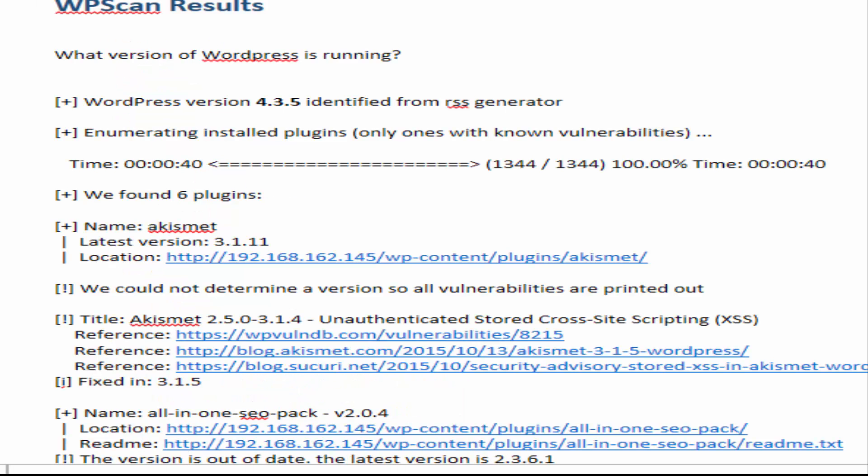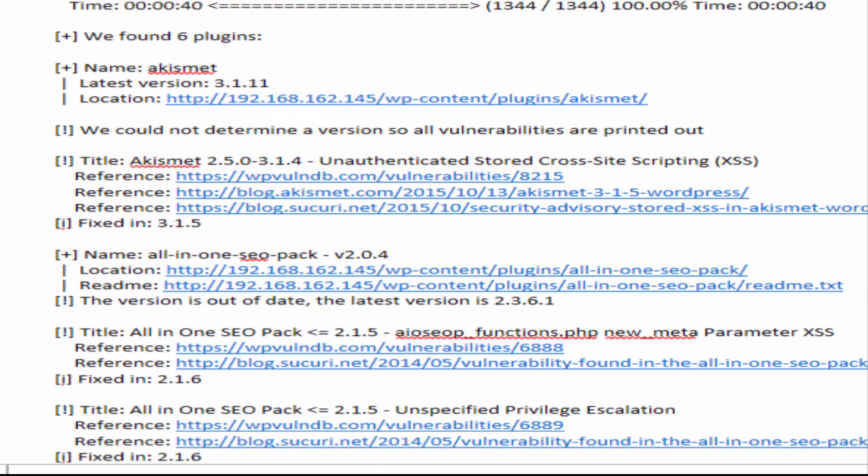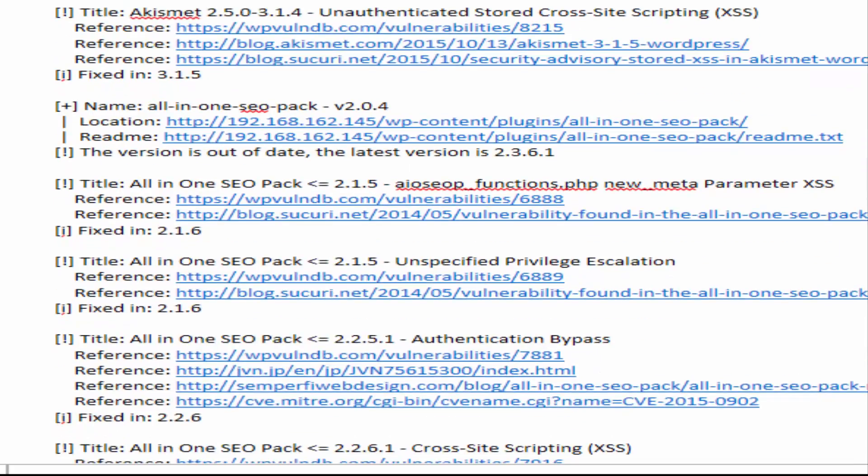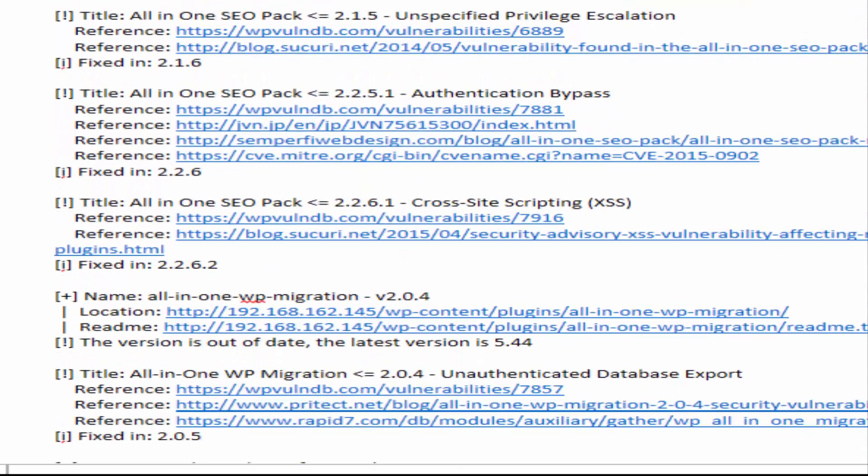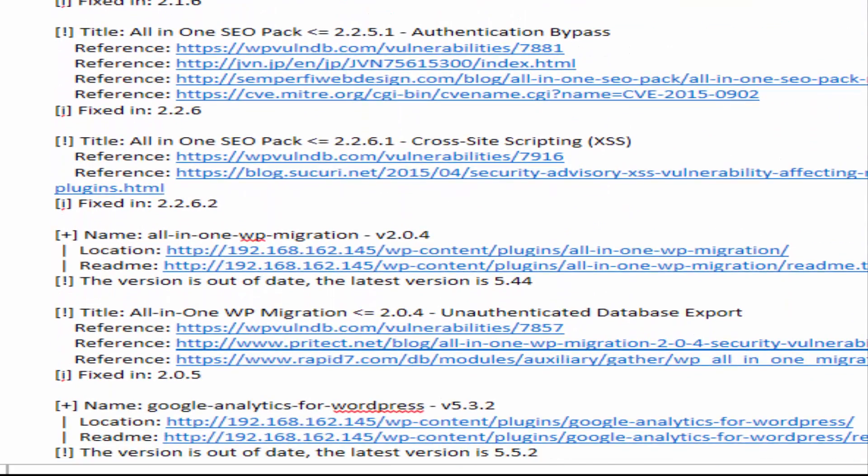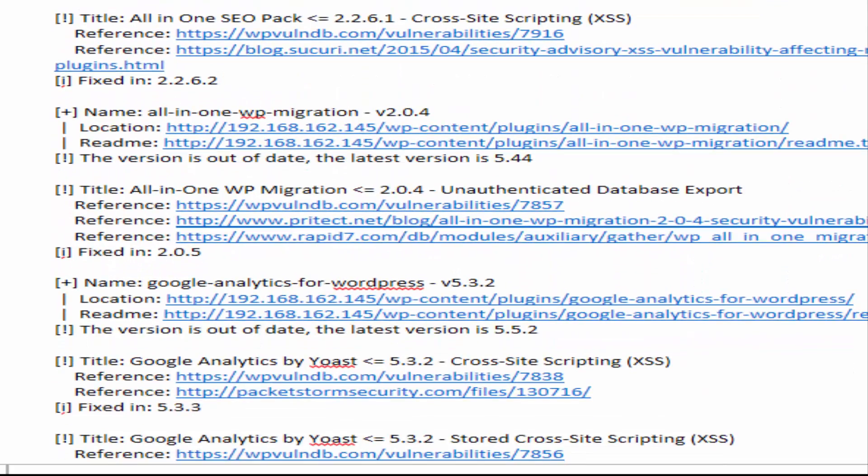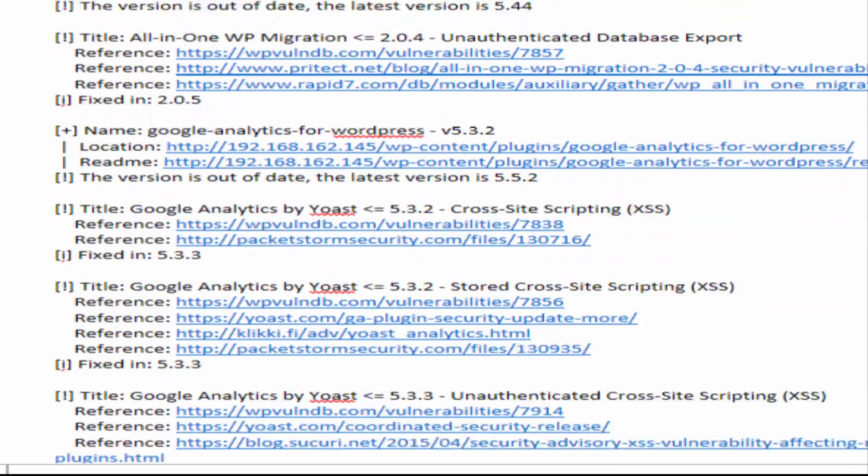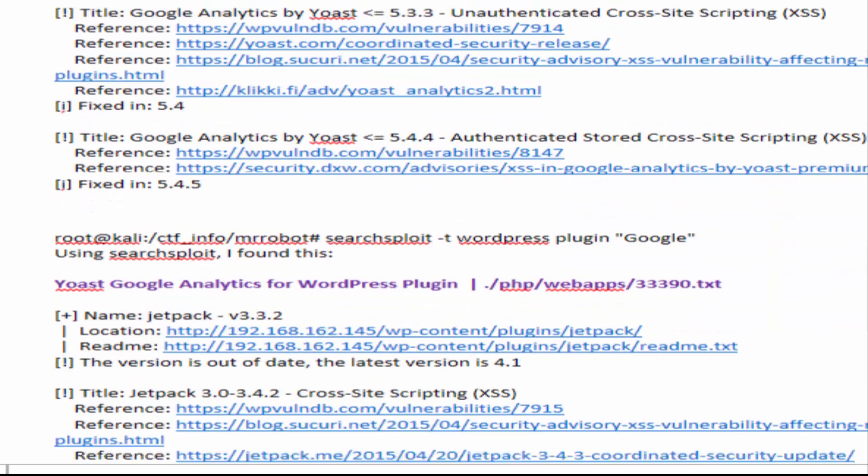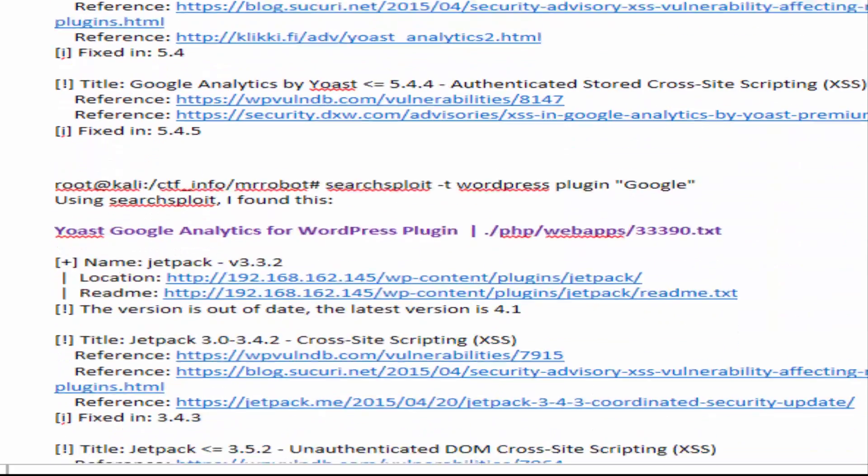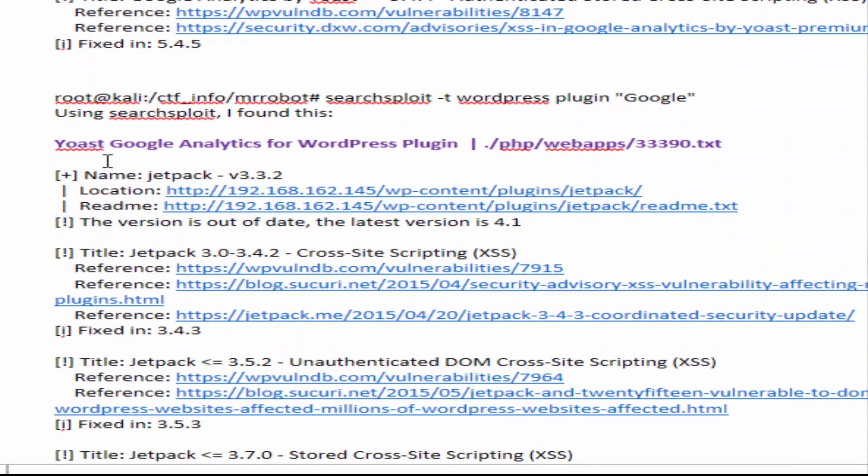Now the WP scan results that came back did identify some plugins. I did spend some time looking at these. I actually tried to do one of the exploits for something called Jetpack and spend some time there, but I couldn't quite get the SQL map injection to work properly for me to exploit, so I had to figure out a different way in.